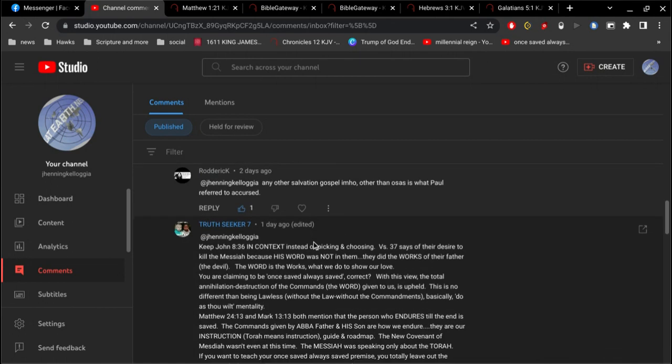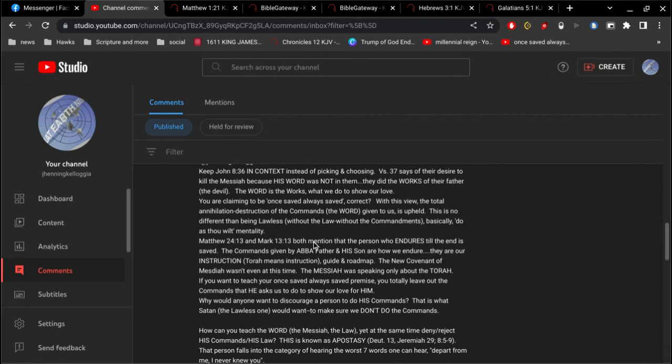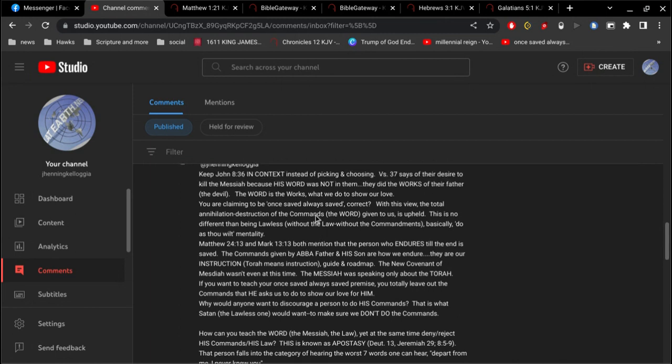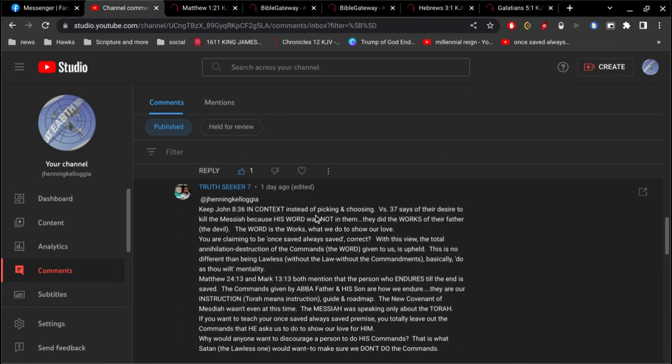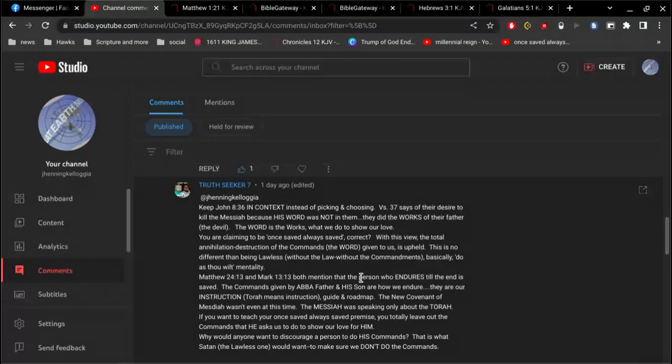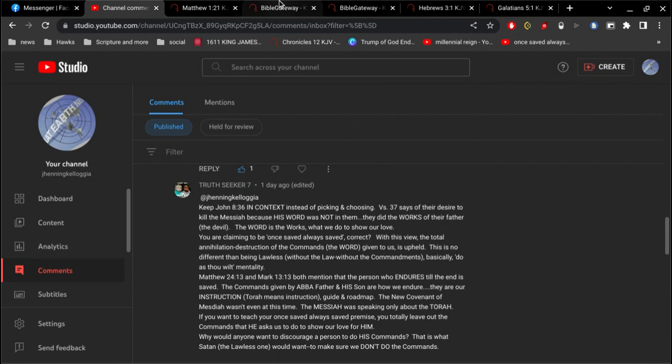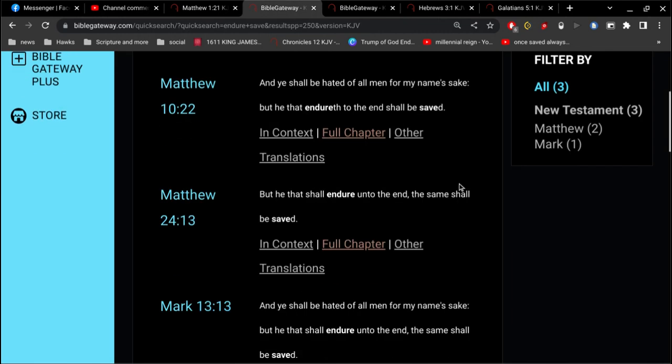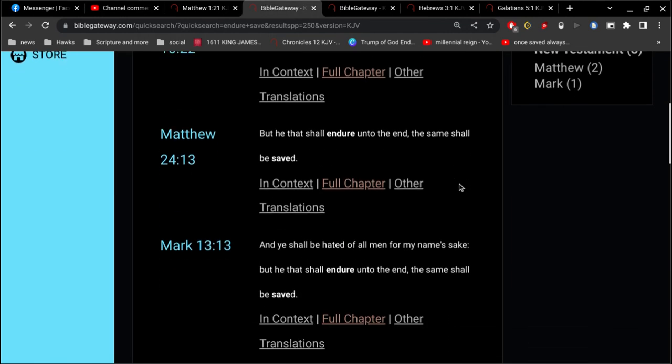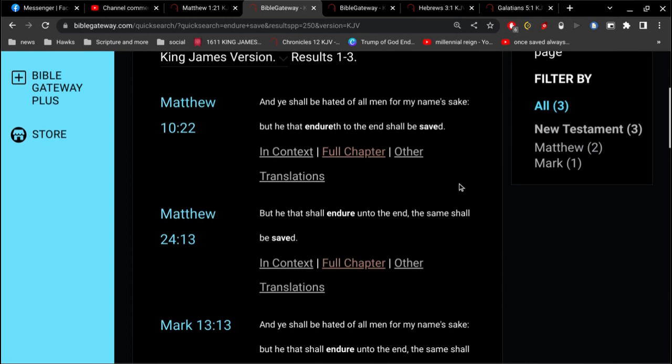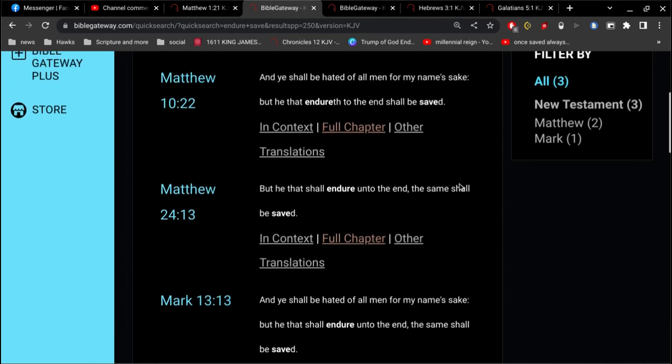And see what we've got here. Okay, it says, you say here in this comment that all you have to do is endure until the end and you'll be saved. No need for Jesus or no need for Yahushua. Just endure to the end and you're going to be saved. All right, so that's also in Matthew 10. These are not ways to get saved. So you're wrong about that.